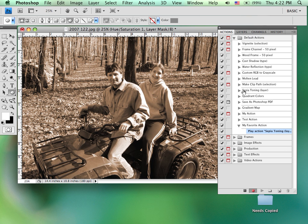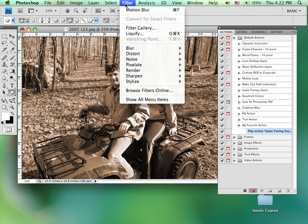Now, we don't have to play actions within an action. We can certainly do that. We can do as many as we want. But I could also do something like apply a filter. So I come up to filter. I'm still in the recording mode.